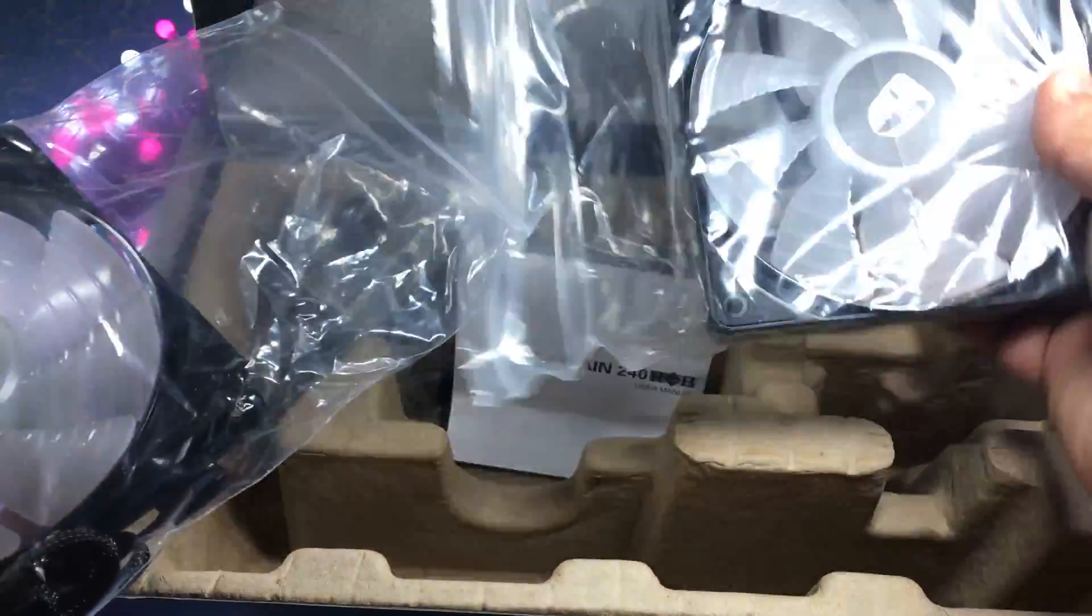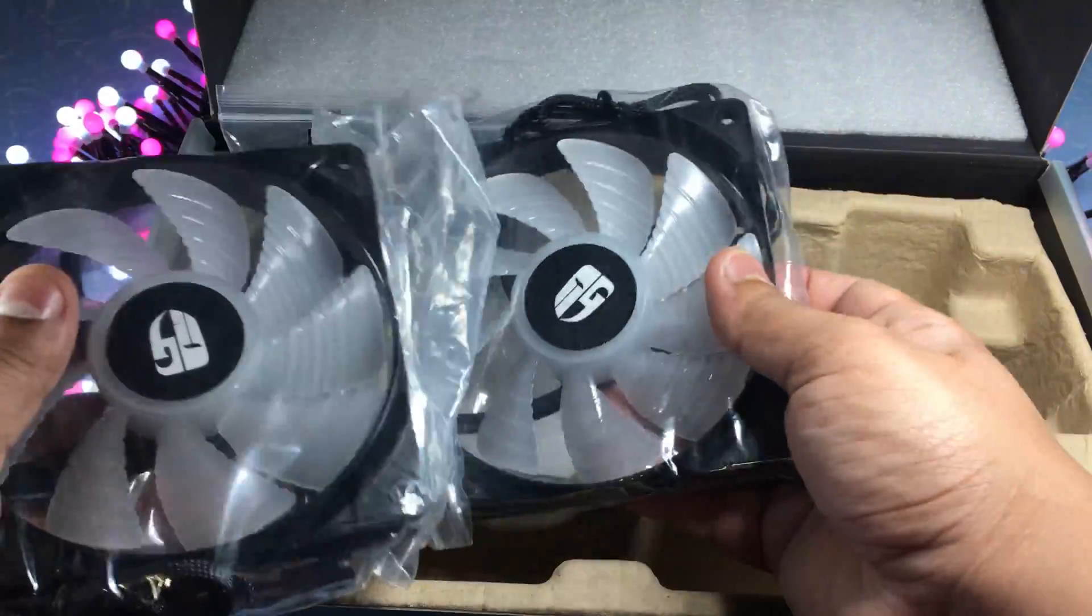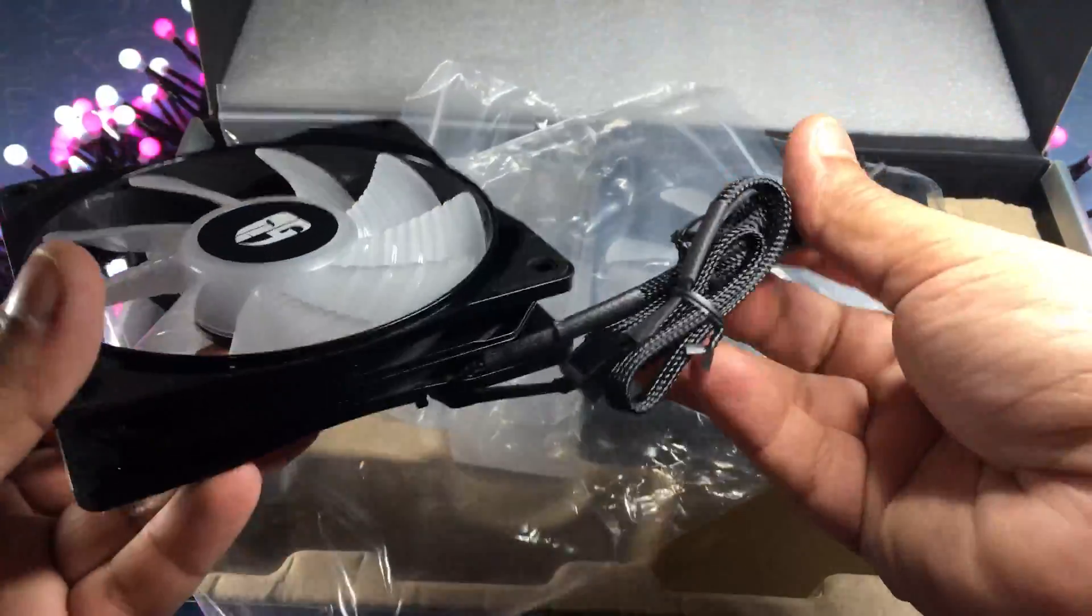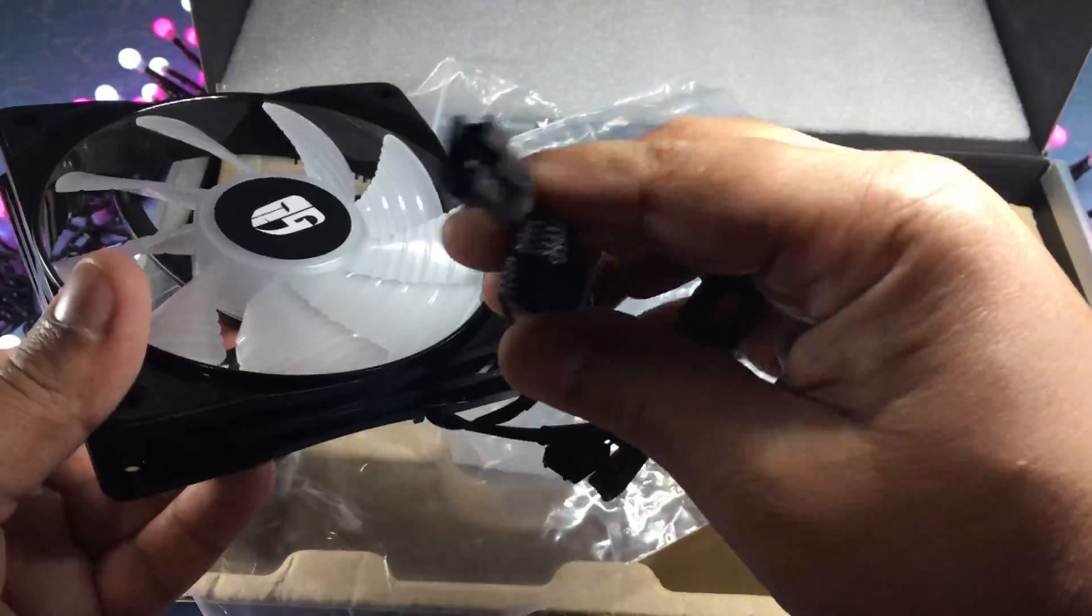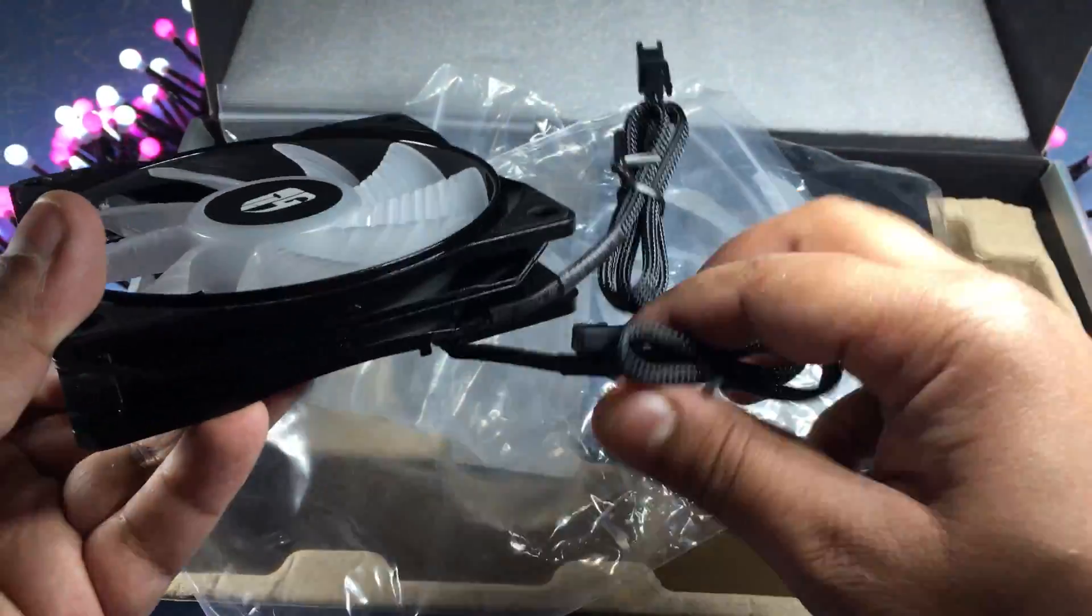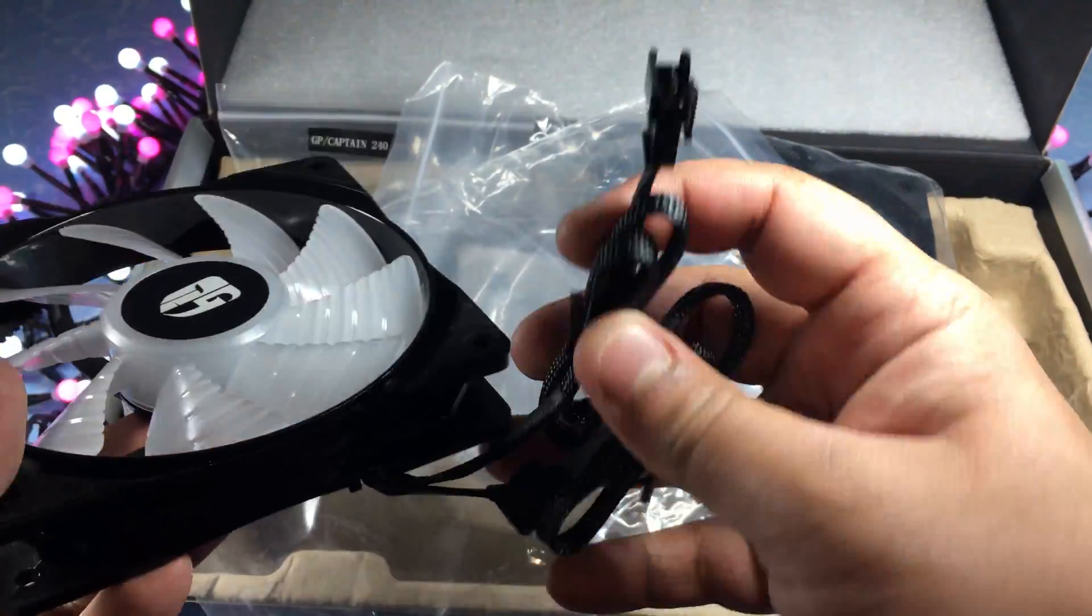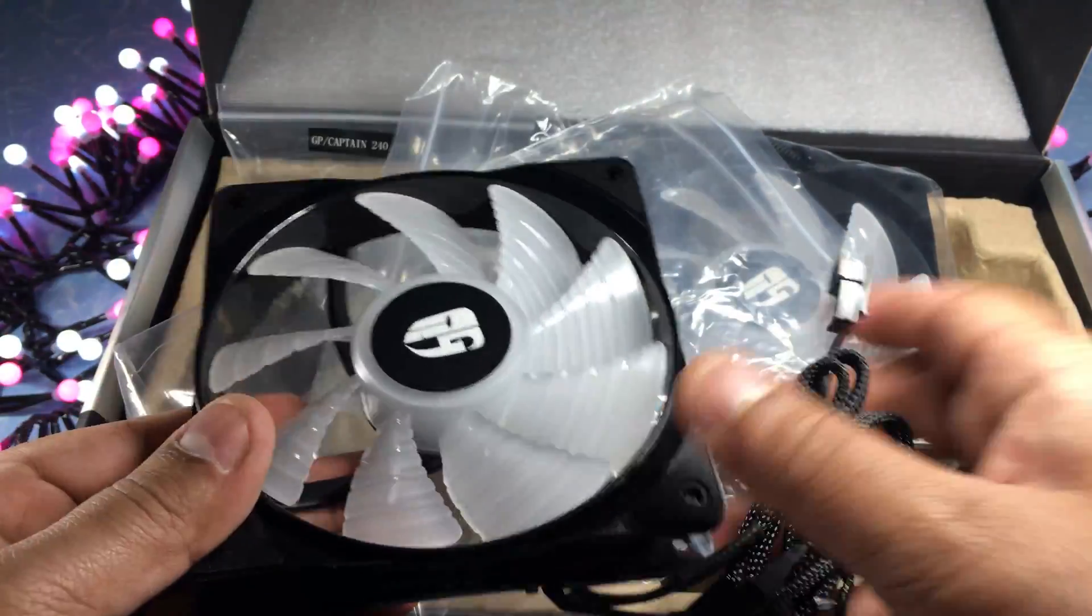So in the box come two fans, both 120mm as this is a 240mm version and they come in braided cables for RGB and also to connect to your motherboard.